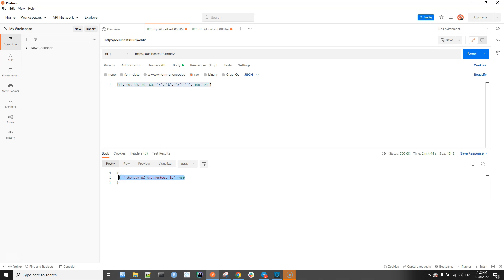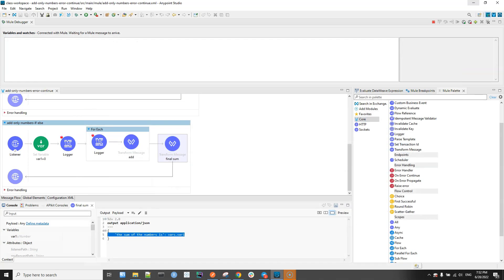You can add only numbers in an array by skipping non-numeric values either using On Error Continue scope with For Each and a Try scope, or using an if/else condition with isNumeric inside a For Each scope. If you like this tutorial, you can subscribe to my YouTube channel to get more such tutorials.